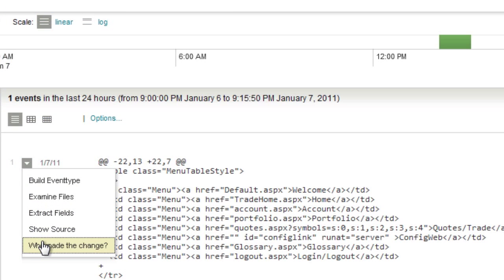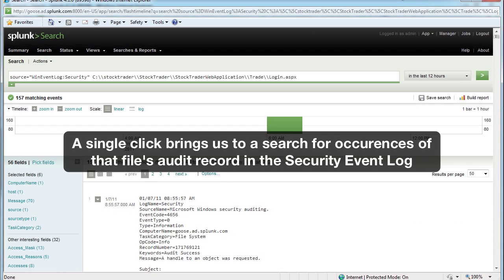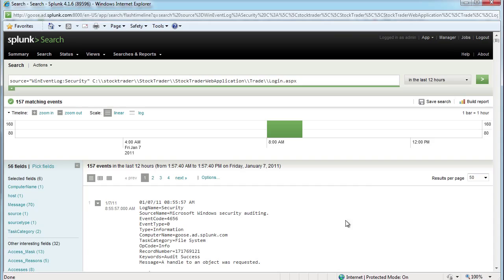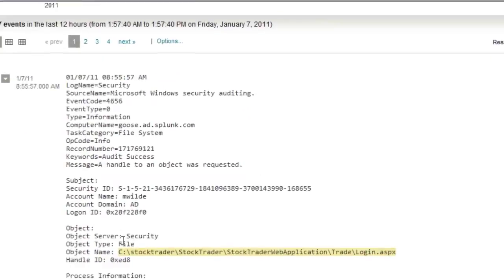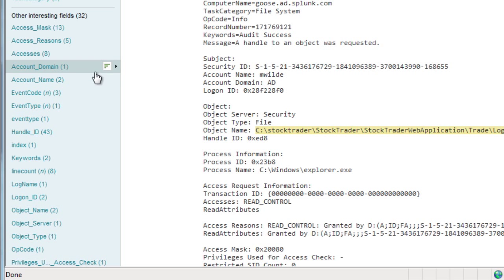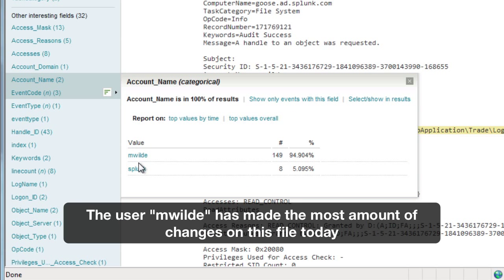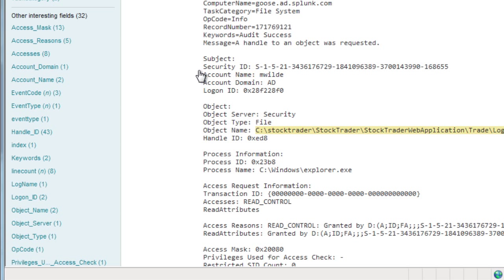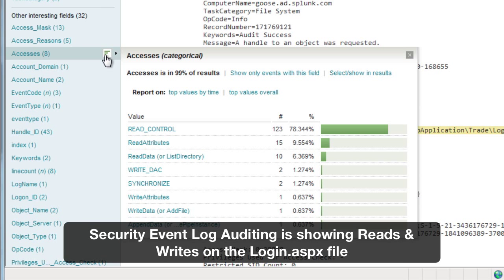I'll drill further and take that log file's location and compare it against what Windows security auditing has. As we can see there are events happening in that directory and on those files right about the same time a change occurred. Looks like our user mwild has been making some changes. Splunk preserves the raw event in all its glory and gives me a tremendous amount of information pulled directly from the Windows event logs. Security event log auditing is showing reads and some writes on that login.aspx file.